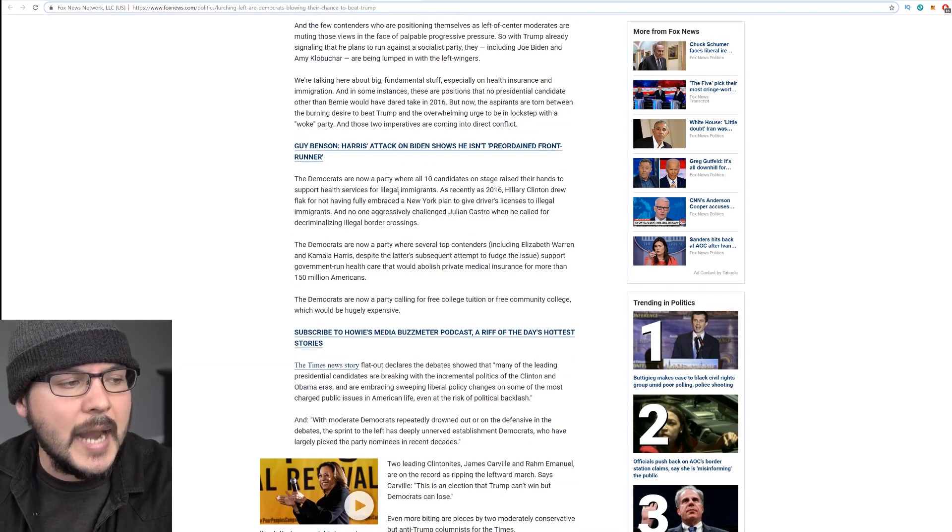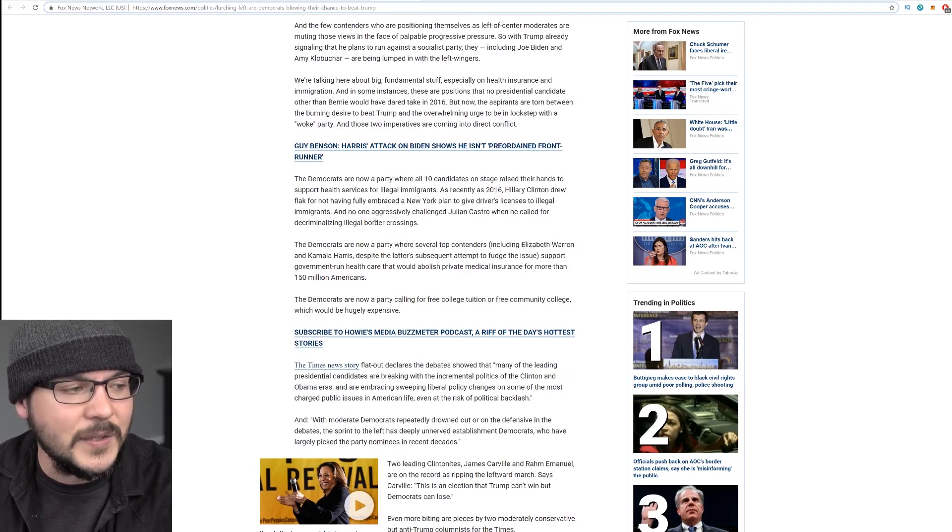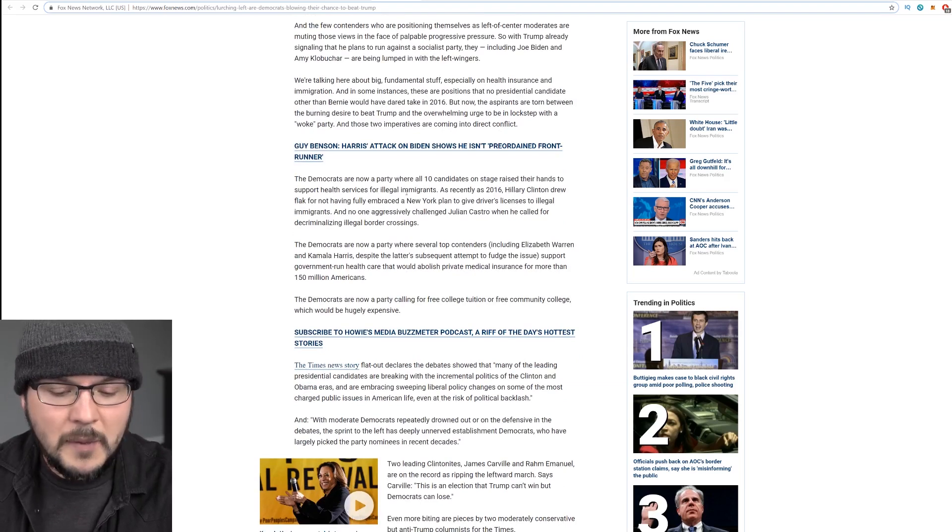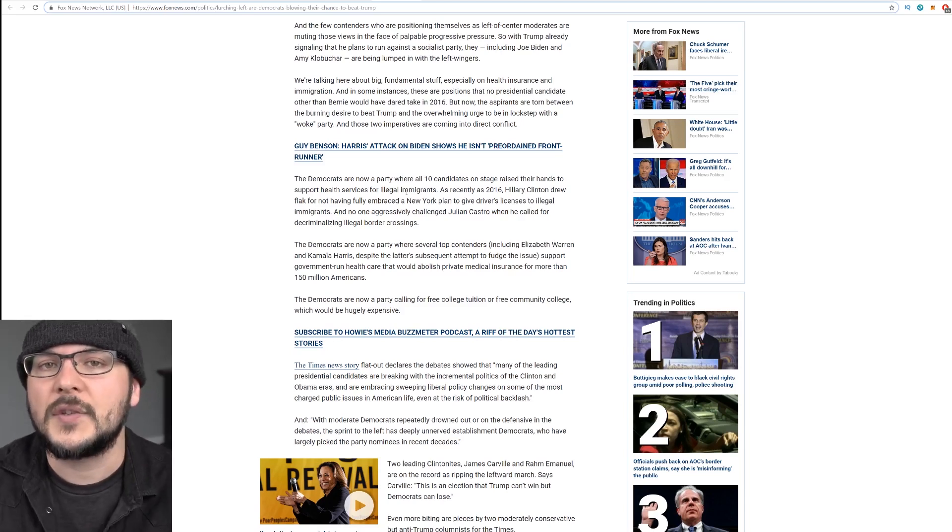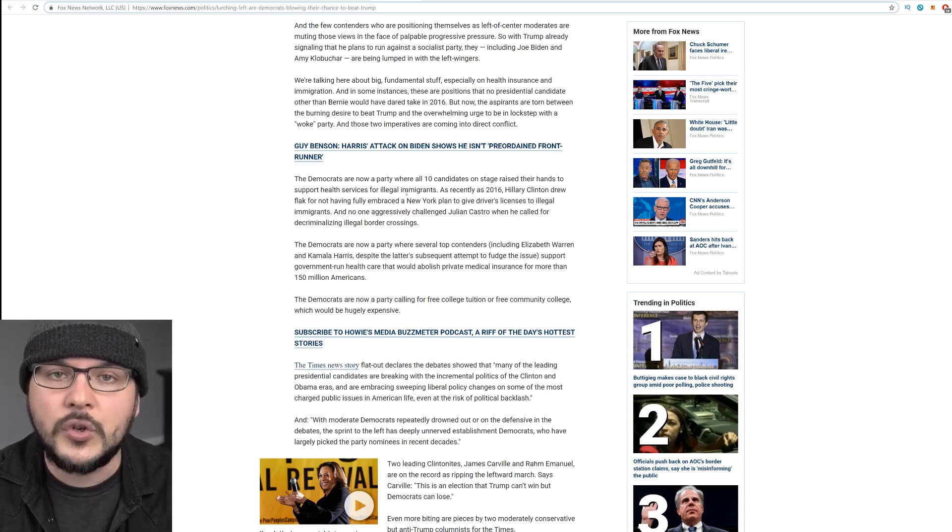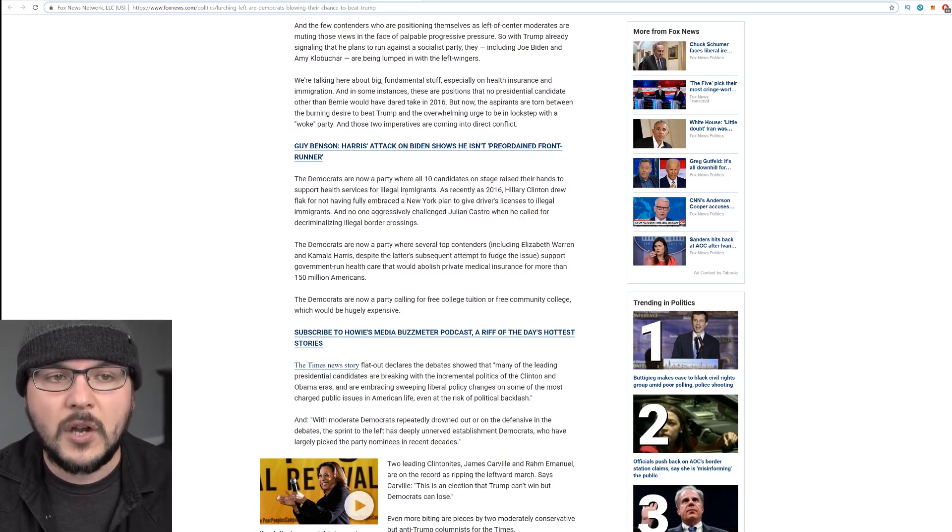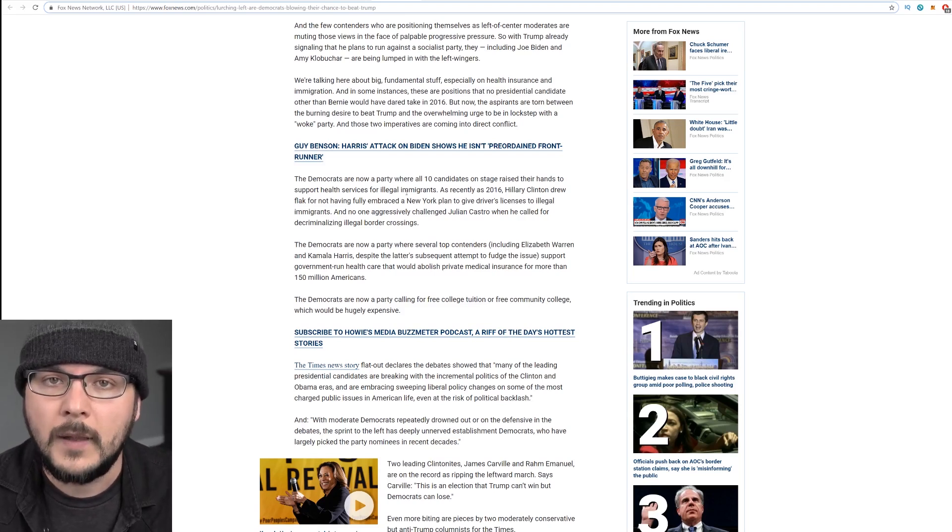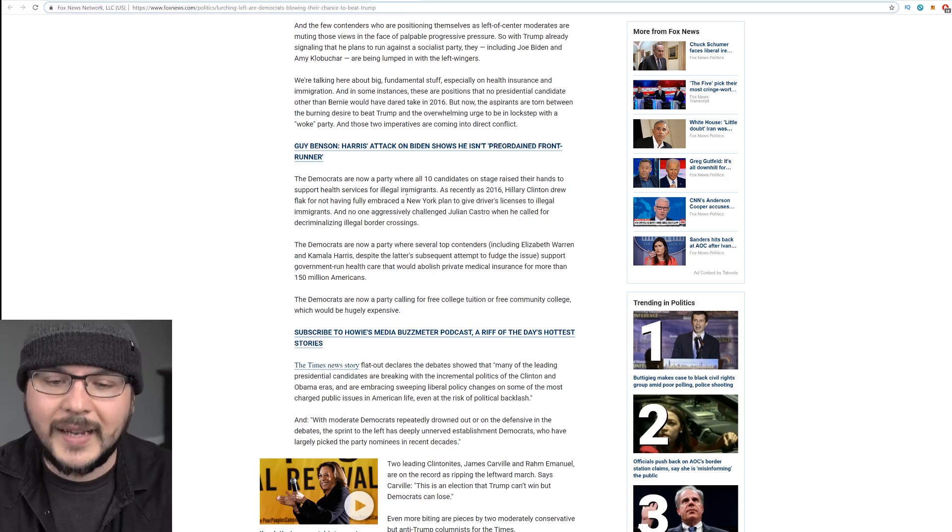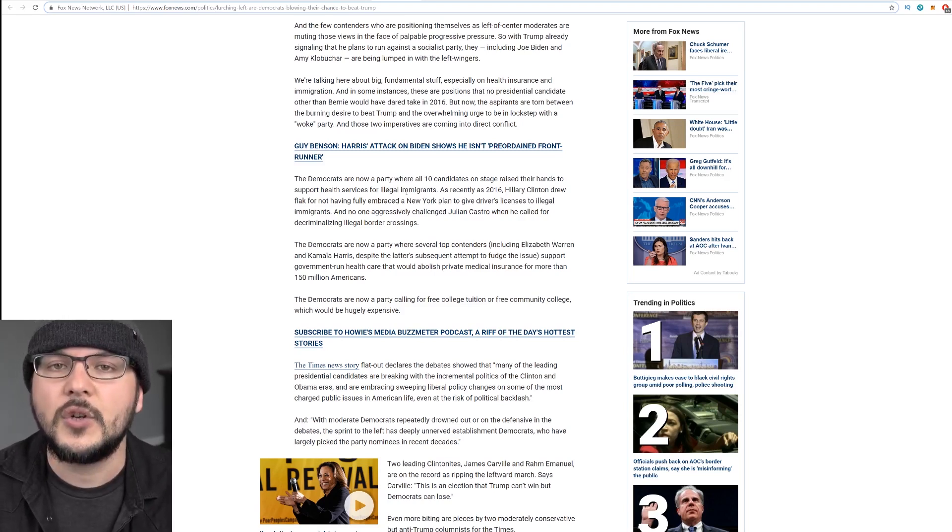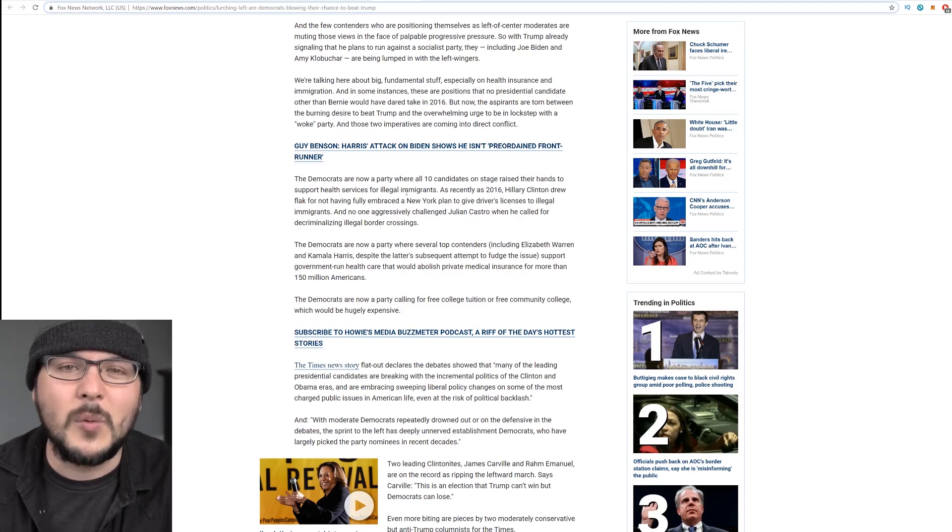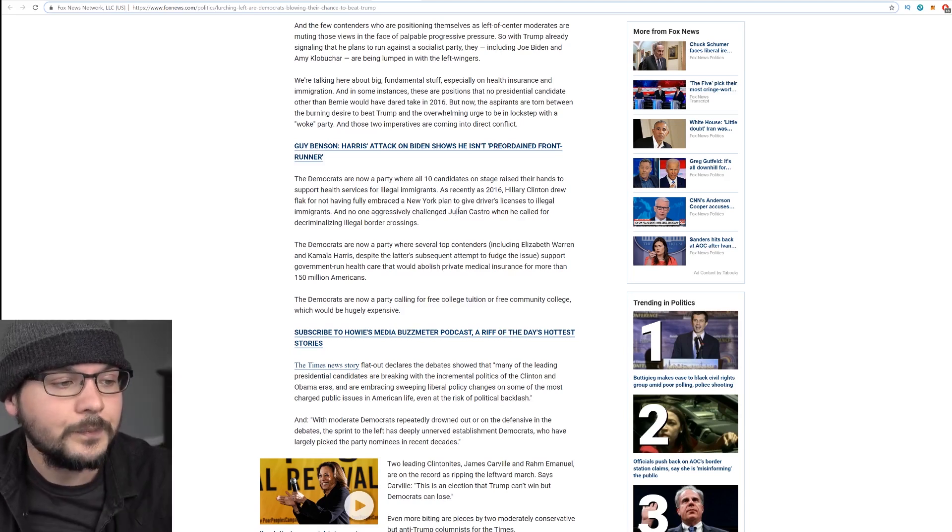The Democrats are now a party where all 10 candidates on stage raised their hands to support health services for illegal immigrants. Meanwhile, we have actual homeless people in this country who we're not taking care of from Chicago, New York, Los Angeles. San Francisco has a human waste problem. But of course, California passed a bill. We'll see if it gets signed into law that's going to provide health care to illegal immigrants. You'd think you'd take care of your own homeless first, but sure, fine, whatever. Don't ask me. I don't live there anymore.